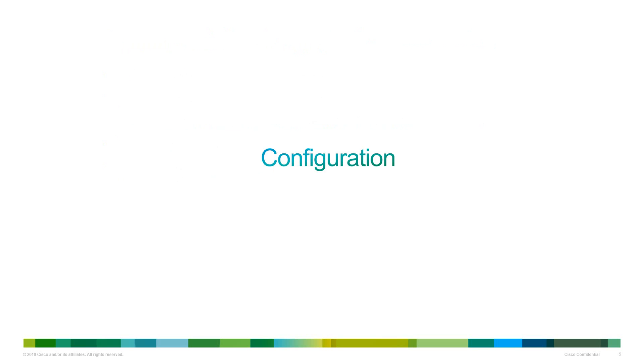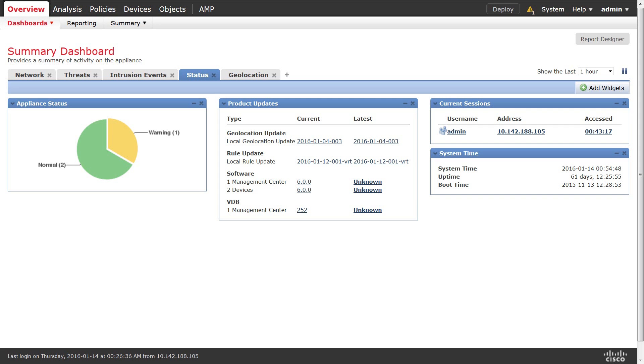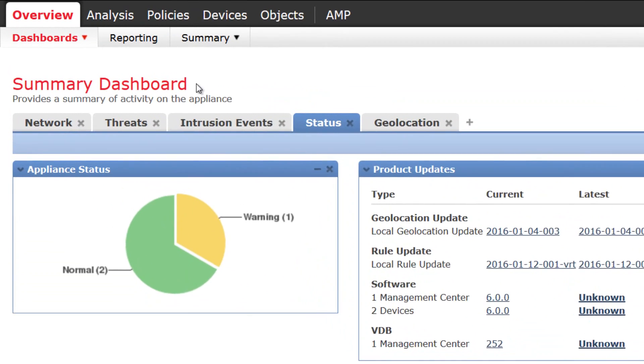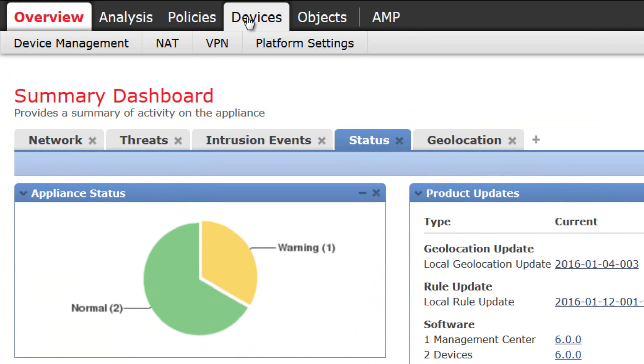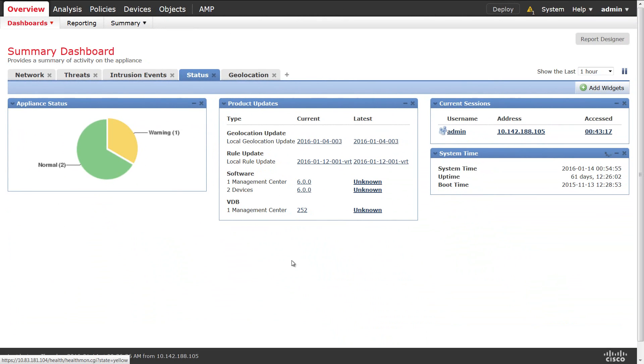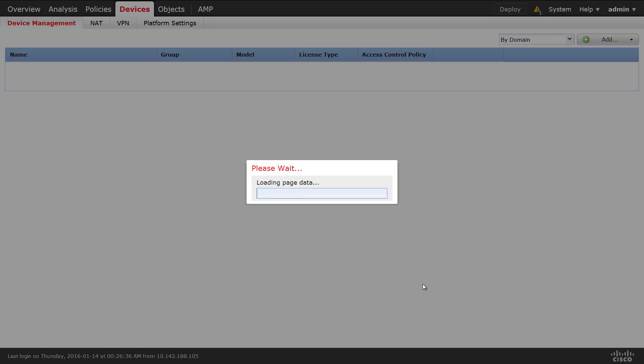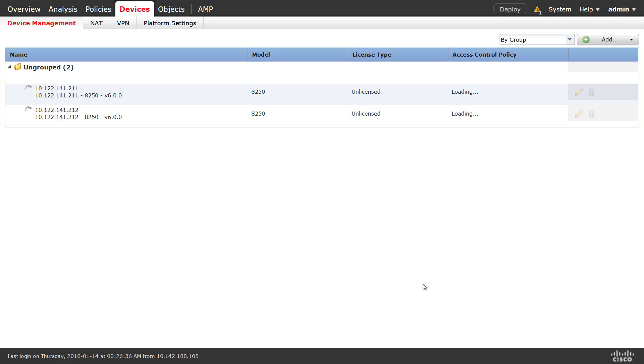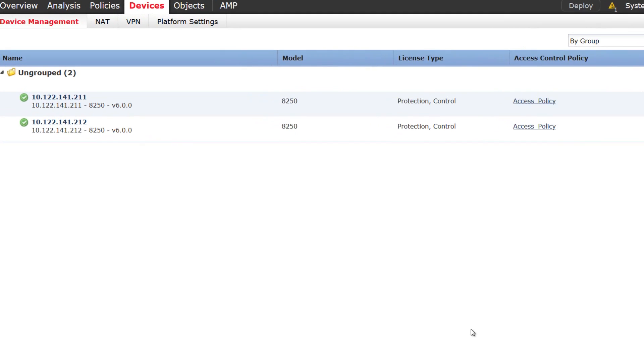Now, let's take a quick look at the configuration from the Firesight Management Center. On the Firesight Management Center, you need to navigate to Devices, Device Management. It should take you to the page where it should list you the devices that are already registered. Here we have two devices registered to the Firesight Management Center.